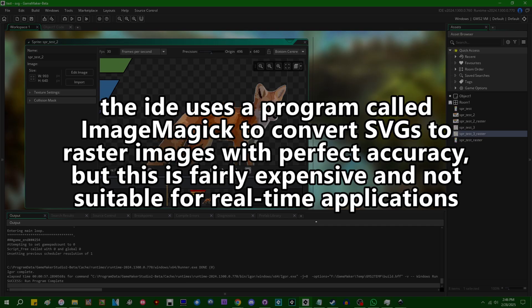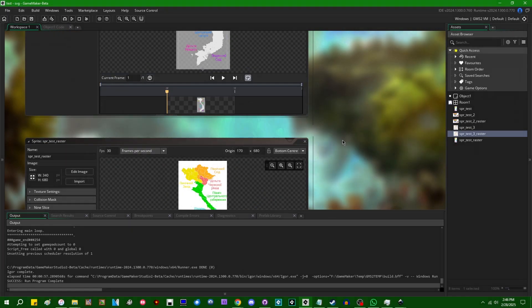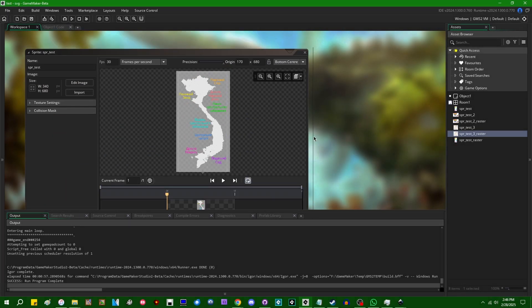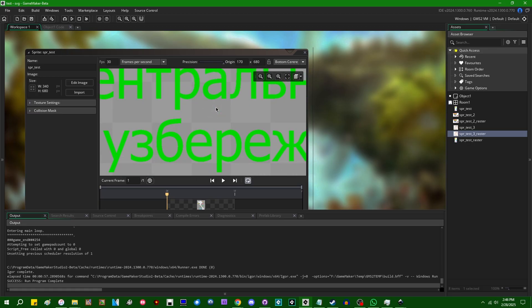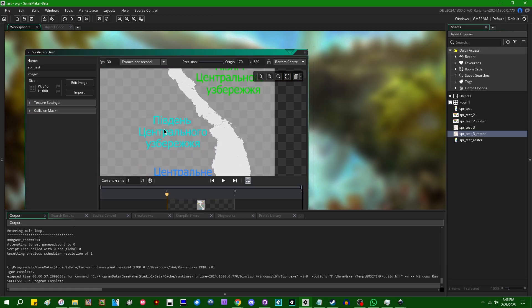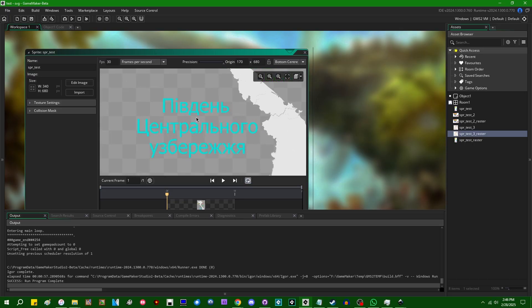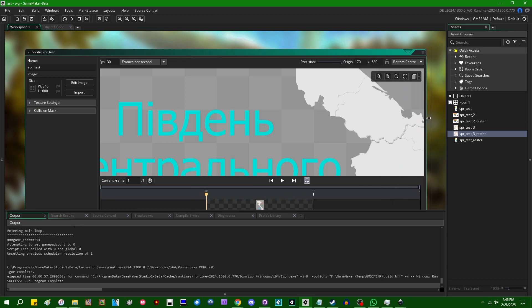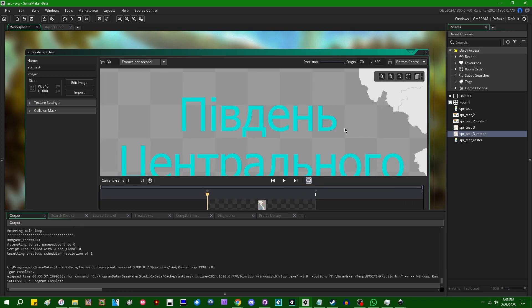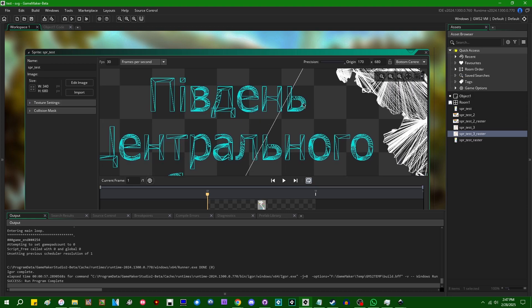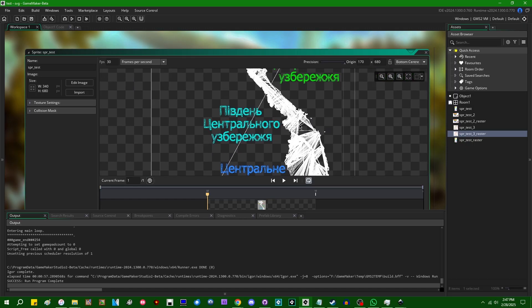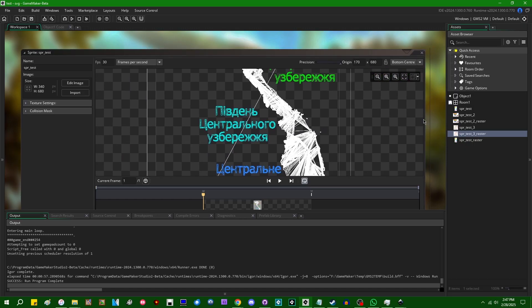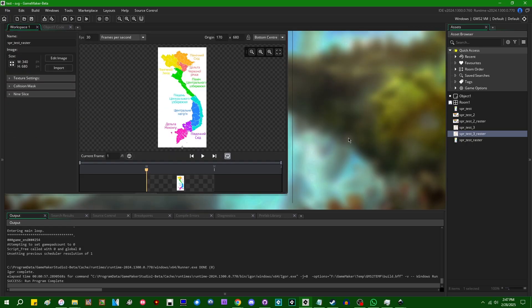The reason that the text came in cleanly in the Vietnam map, by the way, is because whoever made this image already did that for us. They took the text and converted it to vectors in Adobe Illustrator or Inkscape or whatever they used for this. And that's why GameMaker was able to figure out what to do with this. And that's also why I used this one, why I imported this one to show it off first before the other two.